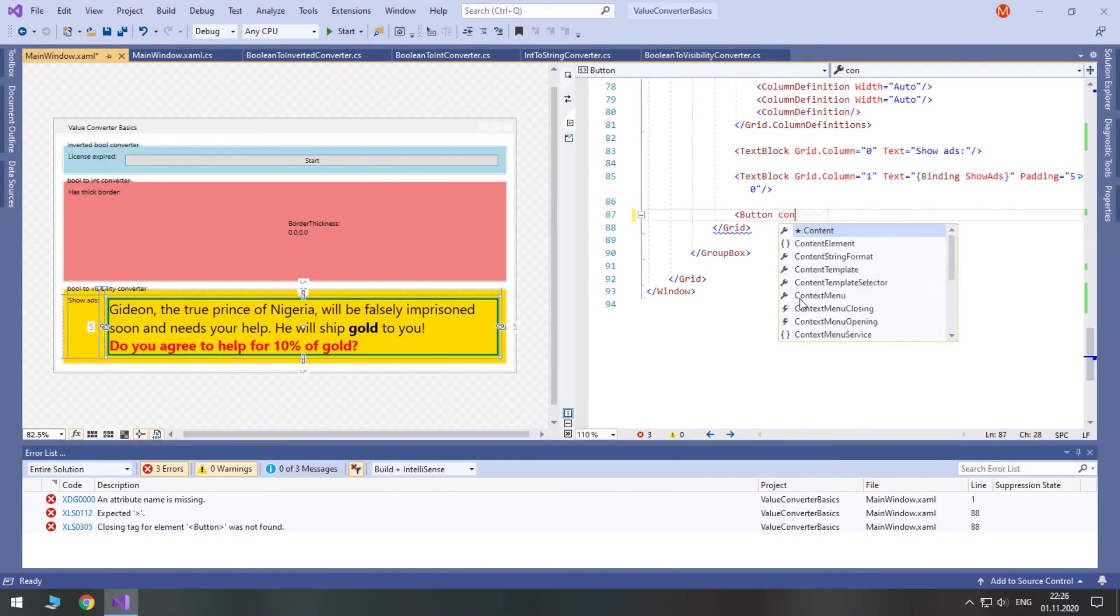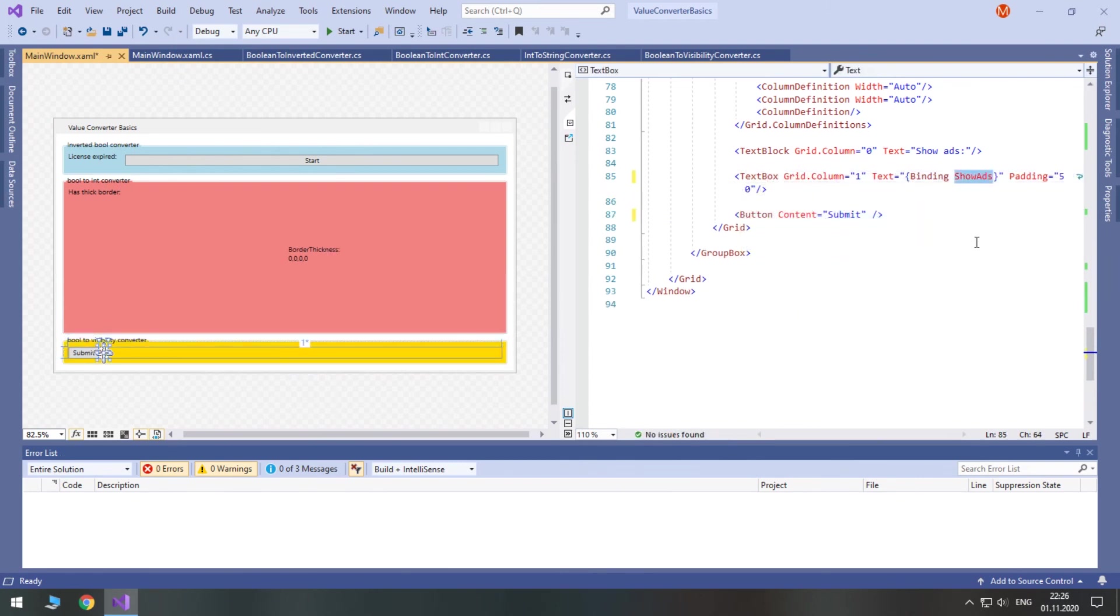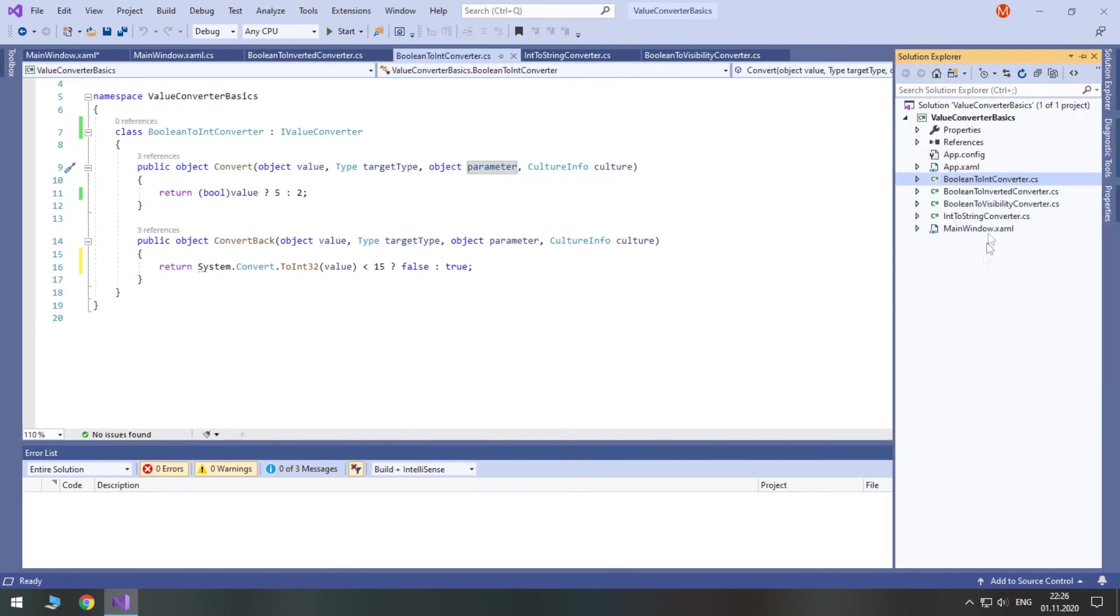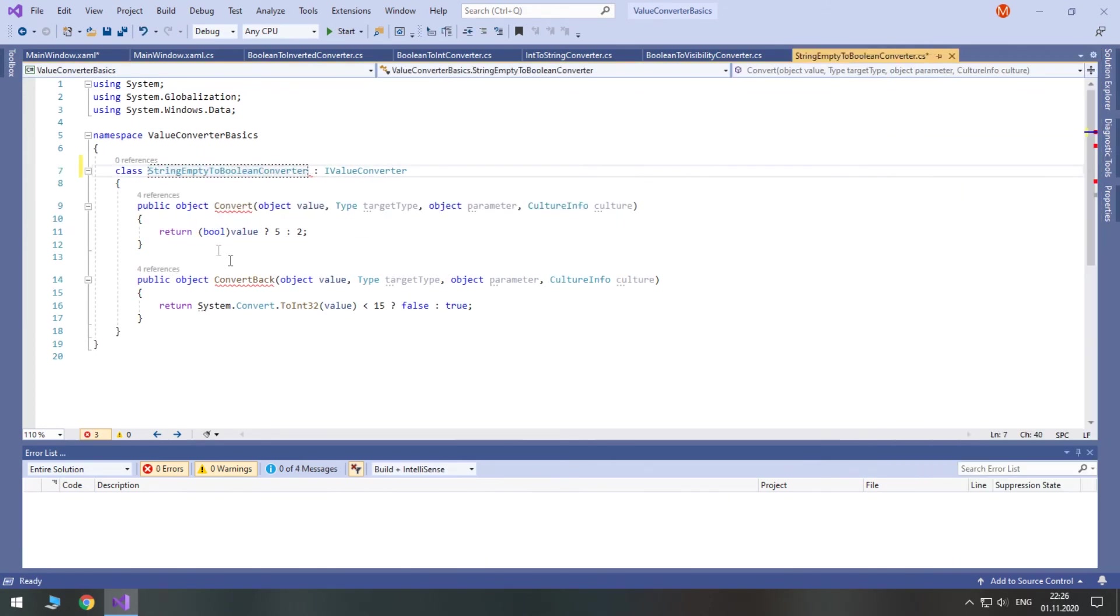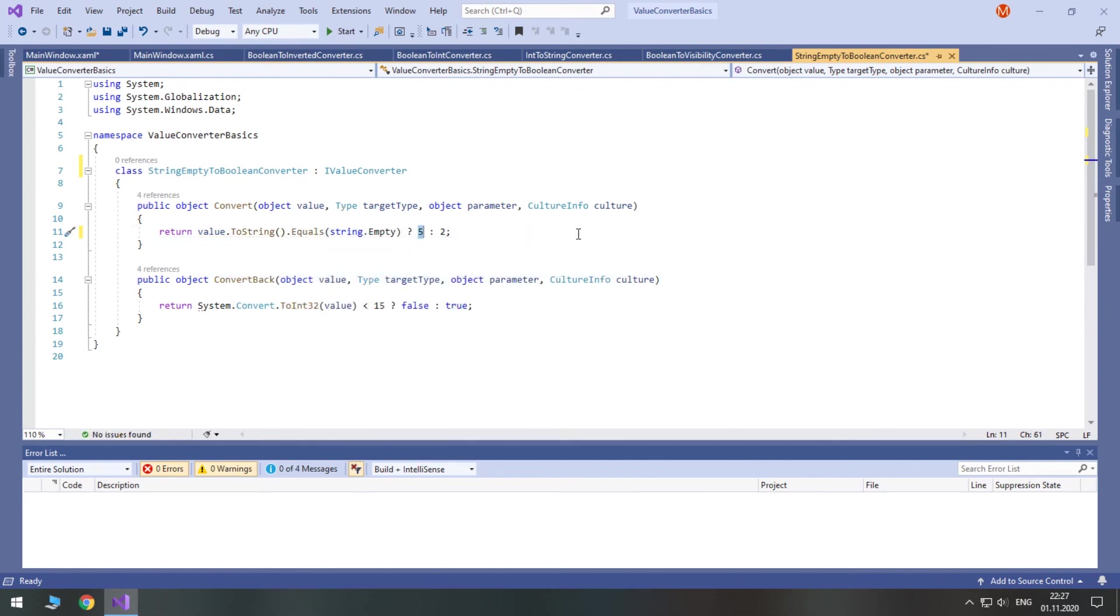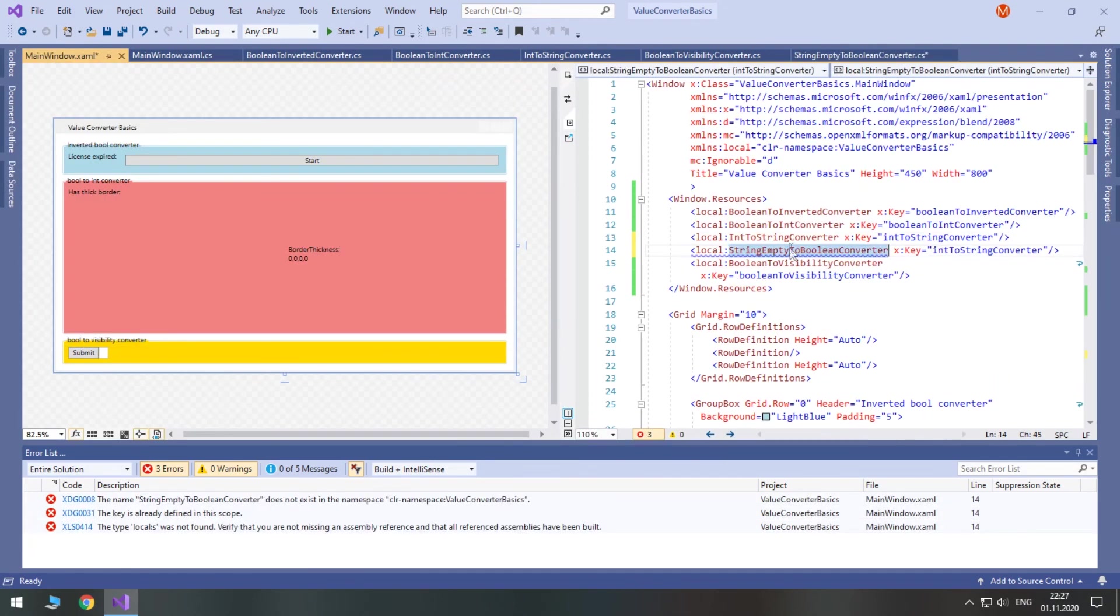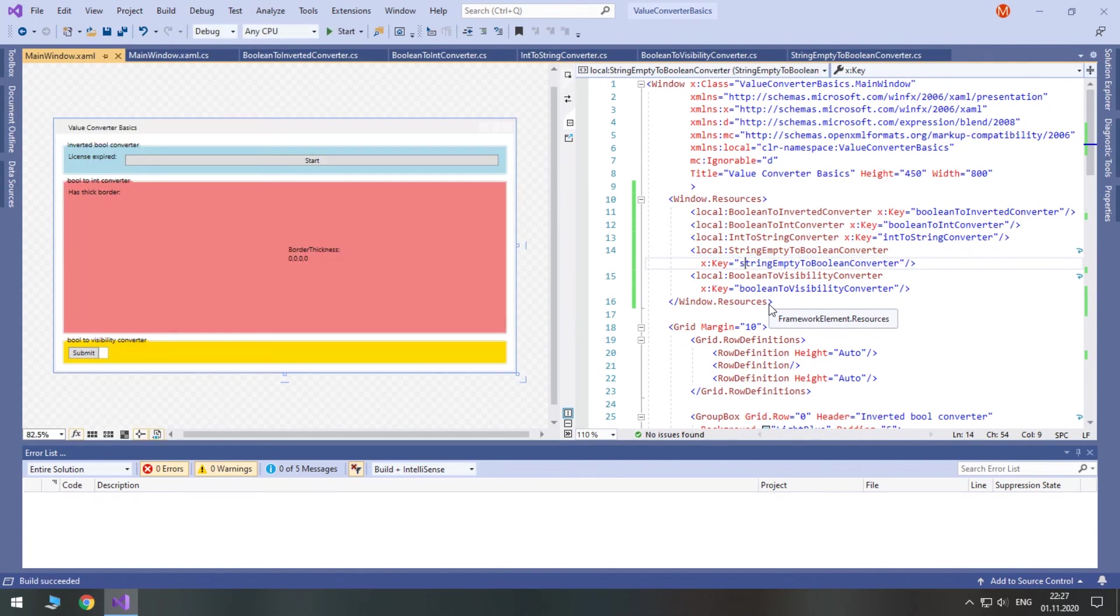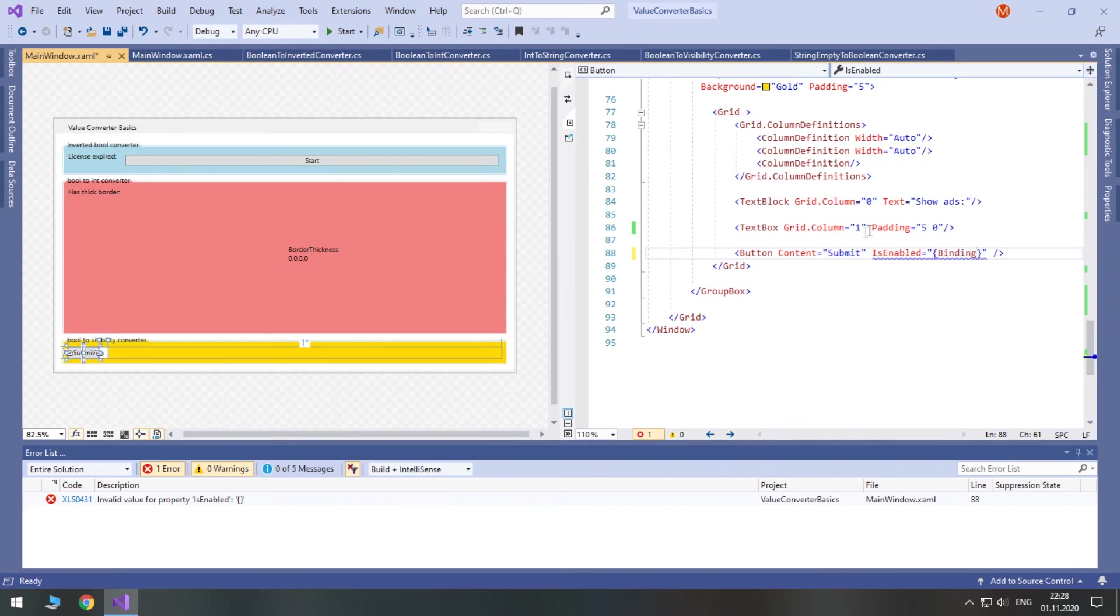Another example for you. I will create a converter that checks if string is empty. If it is empty, the converter will return false, otherwise true. I hope by now you remember the procedure. You create a class and derive it from iValueConverter or duplicate another converter. Then you code the conversion, making use, if needed, of the parameter and target type. After that you create a static resource in your resources and give it a key, preferably starting with a lowercase. Then you rebuild your project. And finally you can use your converter, referencing it by key in binding.